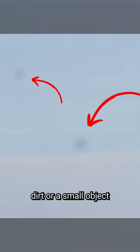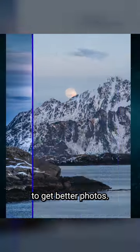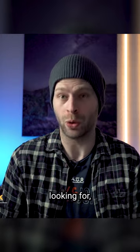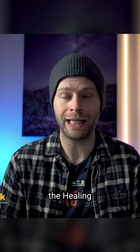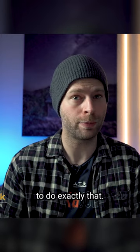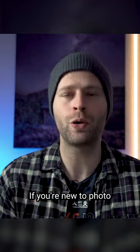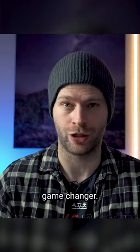Cleaning your images from lens dirt or small objects is key to get better photos. And if better photos is what you're looking for, then let me show you how to use the healing brush tool in Photoshop to do exactly that. If you're new to photo editing, it can be an absolute game changer.